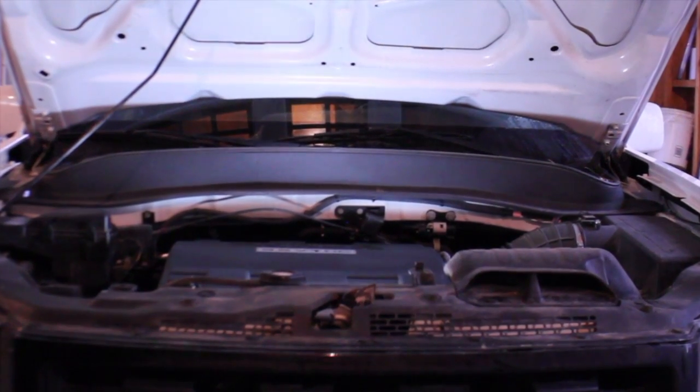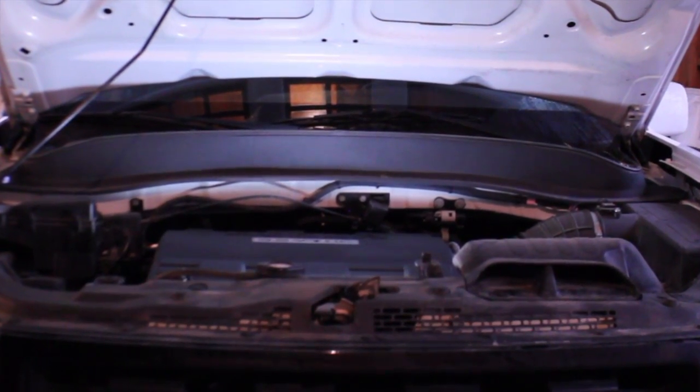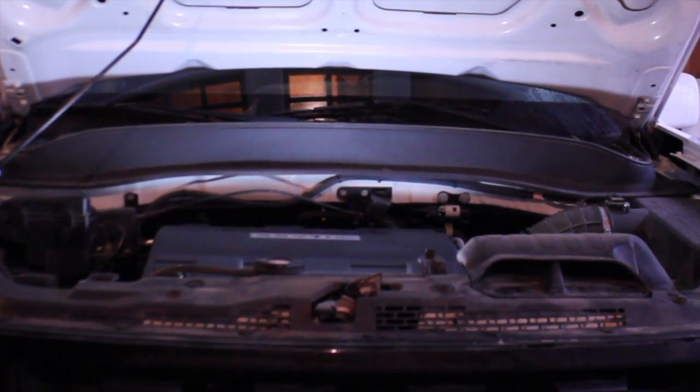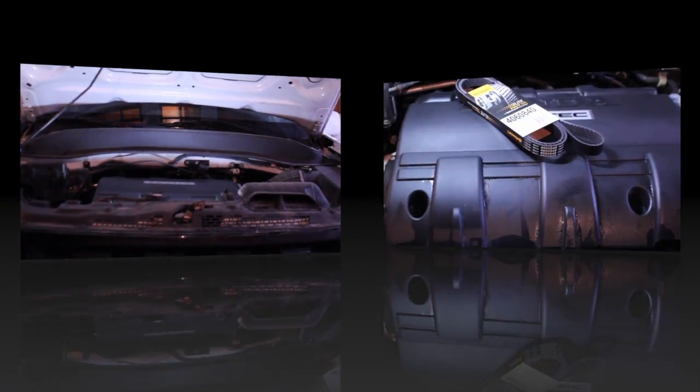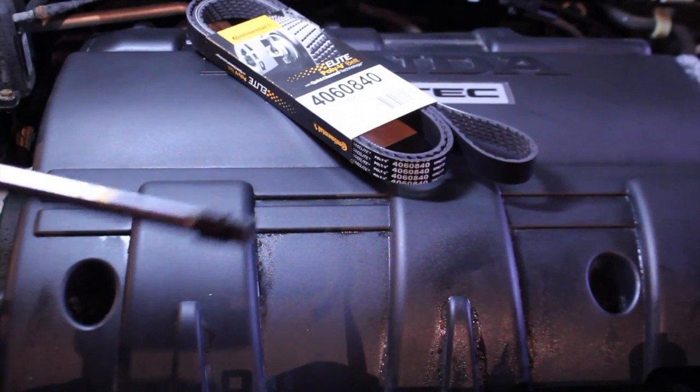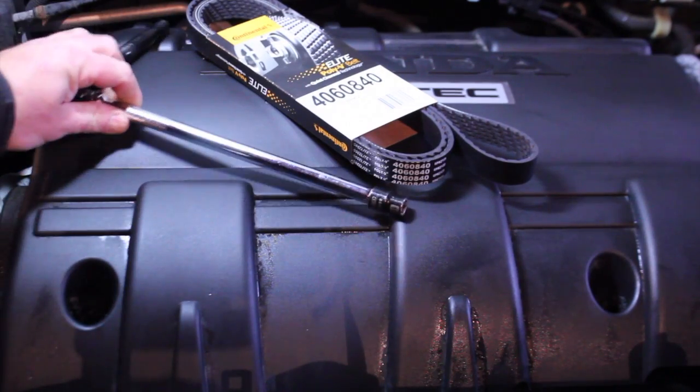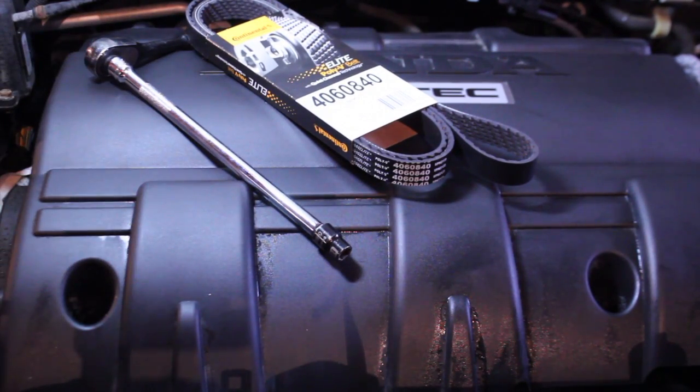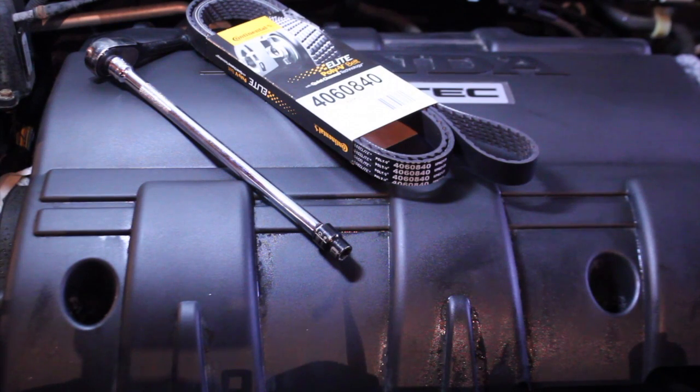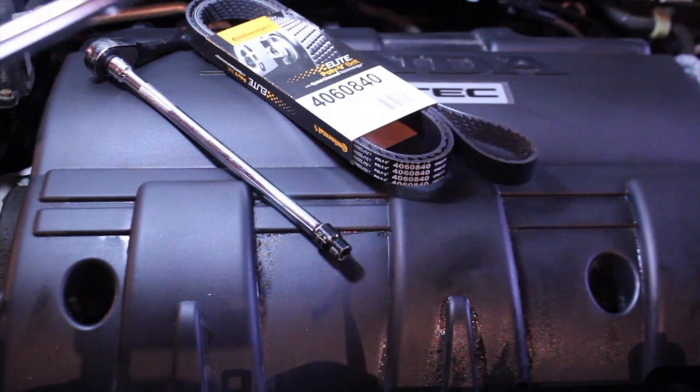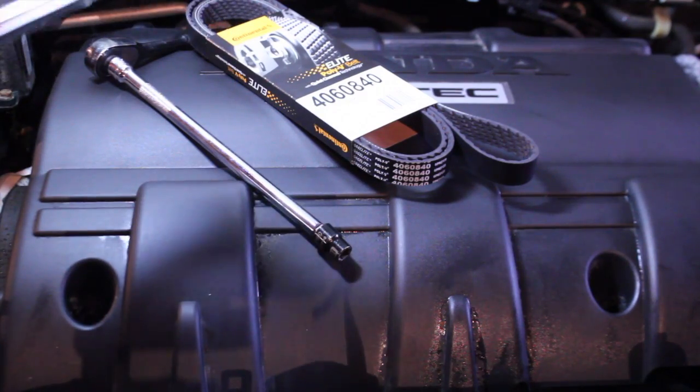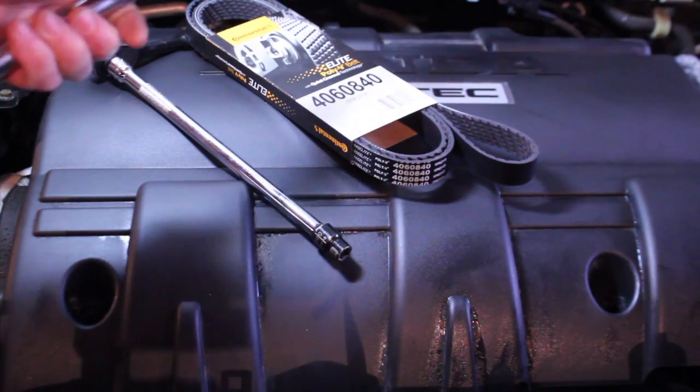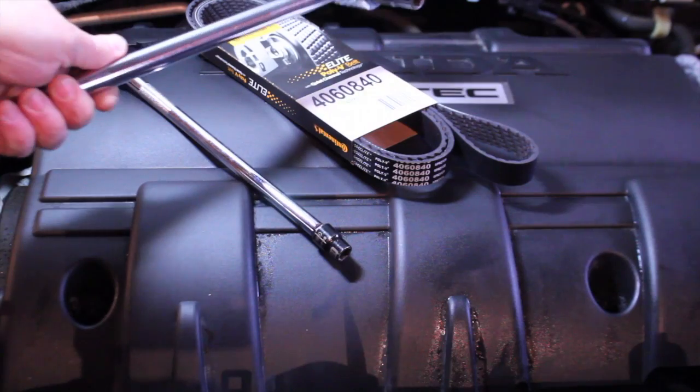We're going to replace the serpentine belt today. Very easy job, very low skill level. Hope this helps. All you need as far as tools go is a 10 millimeter socket on a fairly long extension - that's to get at the grounding wire bracket. Then we have a breaker bar with a 14 mil socket on it, and that's to relieve the tensioner to release the belt.